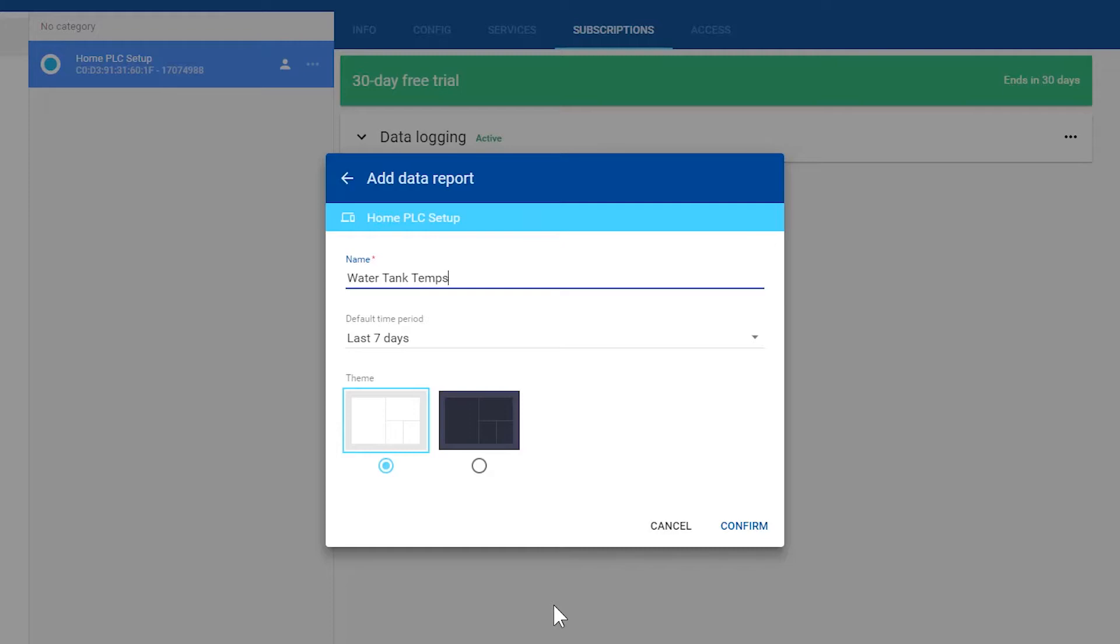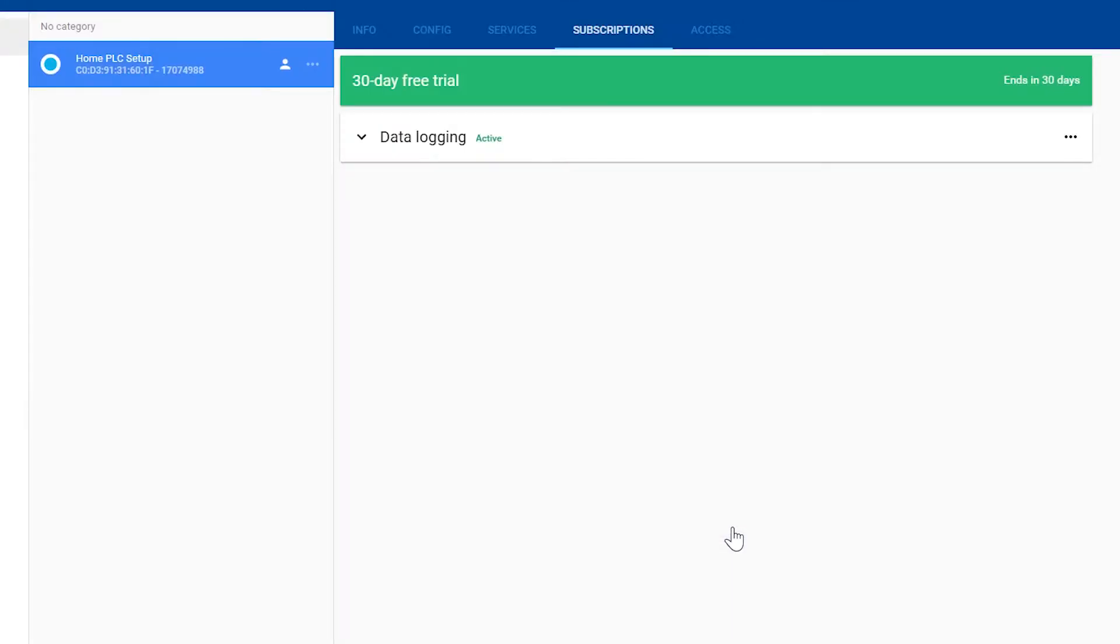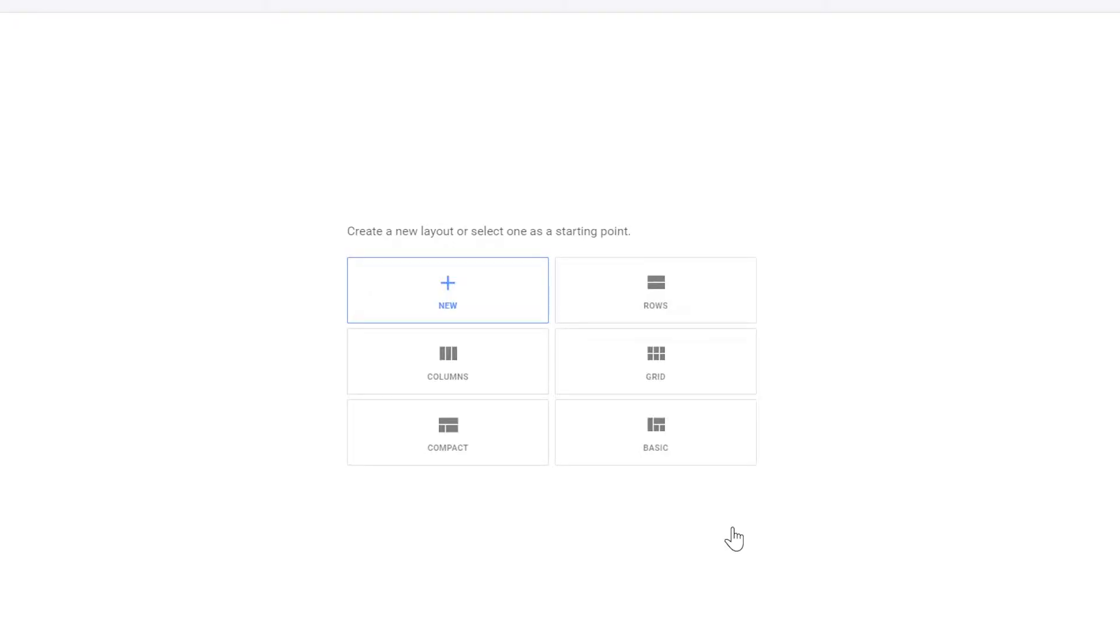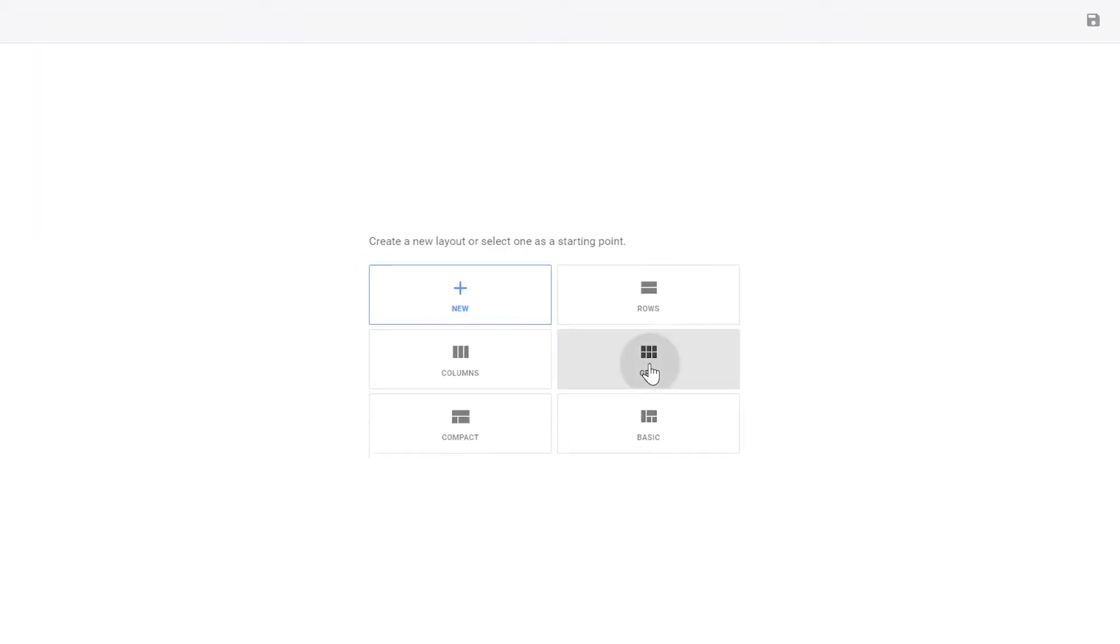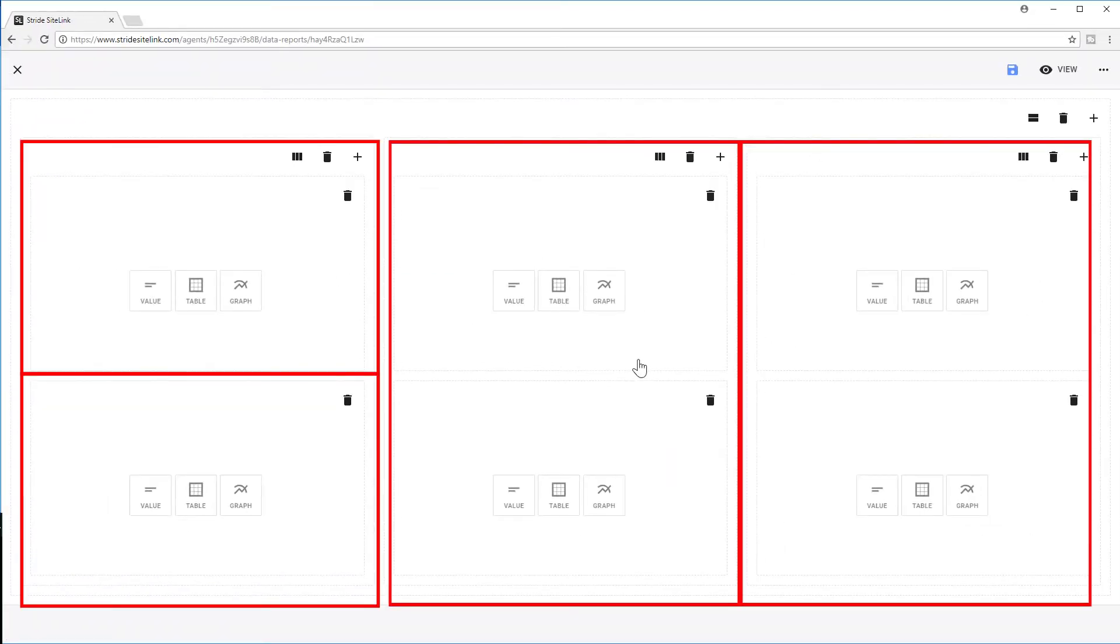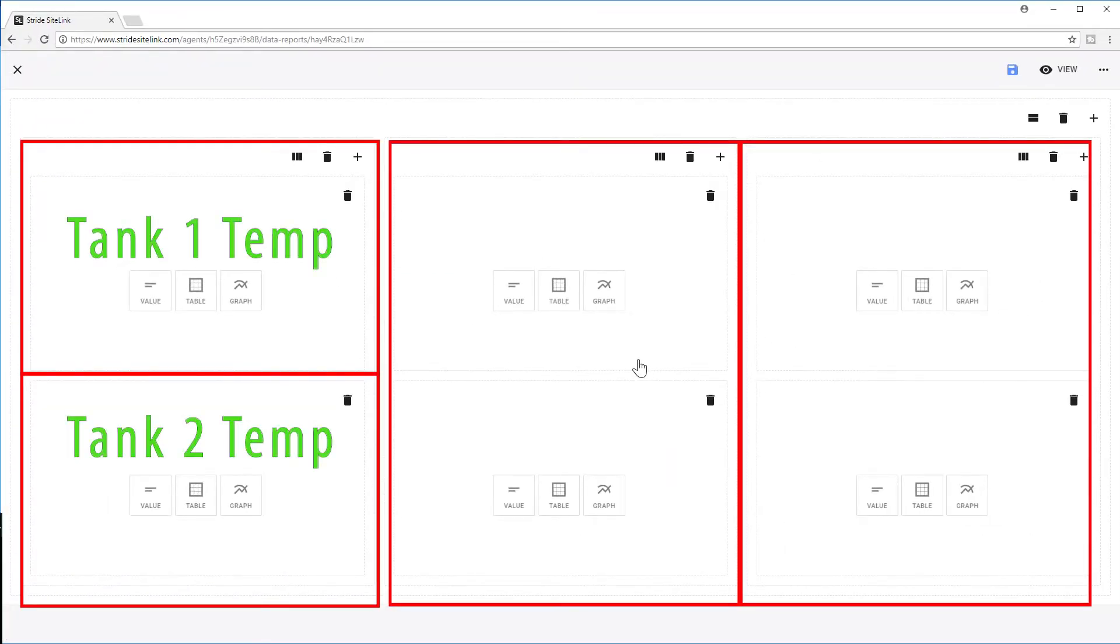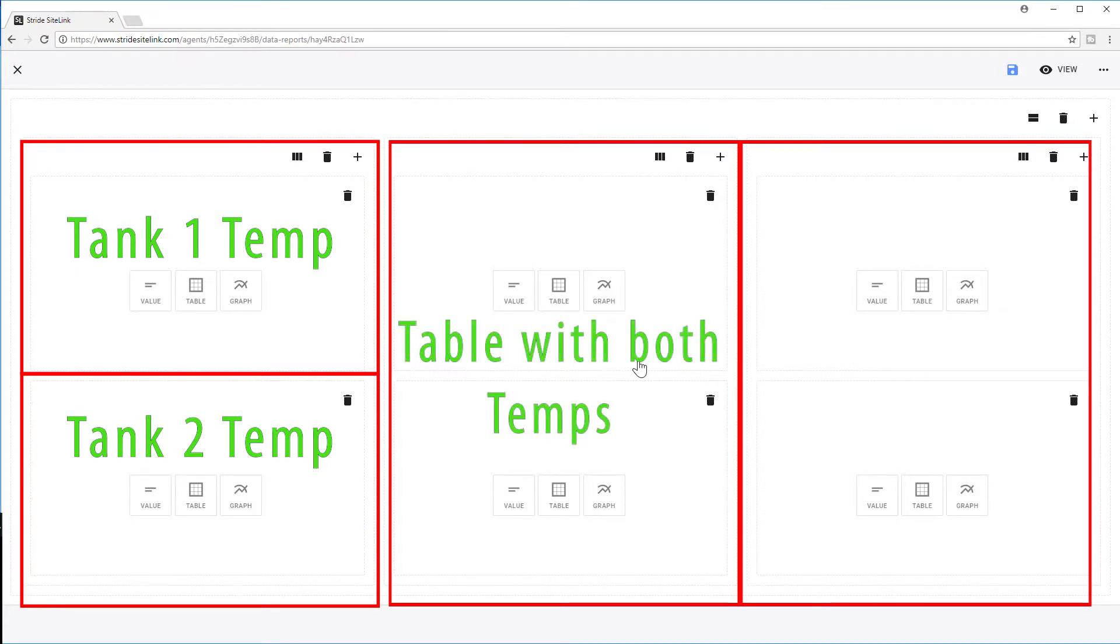You can either select black or white background. Once you add it, you will be given a few options for screen layout. I am going to select Grid so I can show all the different options. I am going to place Values over here, Table in the middle, and then a Graph to the right.